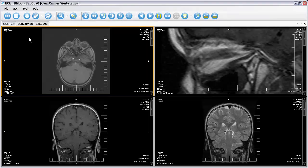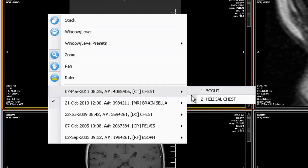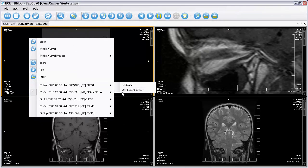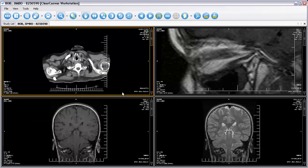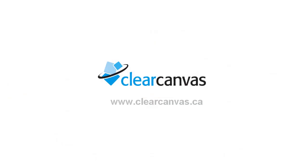If the patient you're looking at has multiple studies, you can view the images from those other studies by right clicking, then selecting the series you want to see. That's how easy it is to view your images using ClearCanvas Workstation Portable Edition.